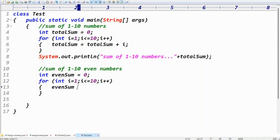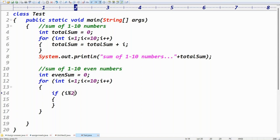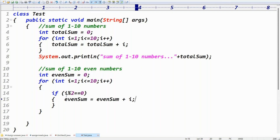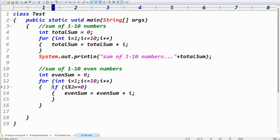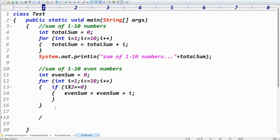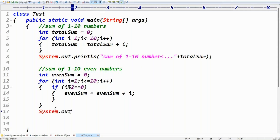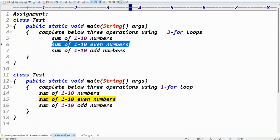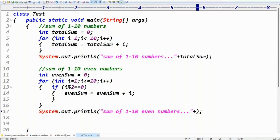Inside the loop, check the condition: if(i % 2 == 0), then evenSum = evenSum + i. Because if i % 2 equals zero, that number is even — only then do we add it to evenSum. After the loop, print: System.out.println("Sum of one to ten even numbers: " + evenSum).